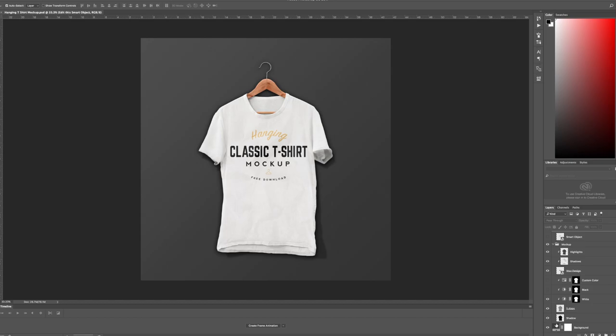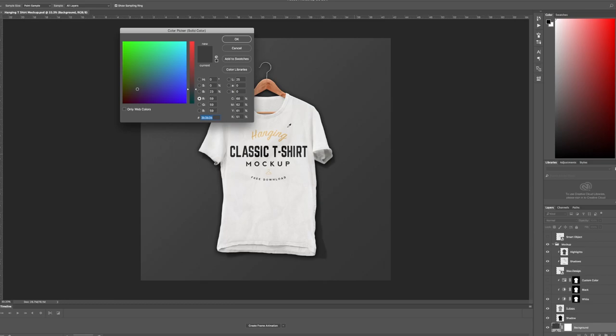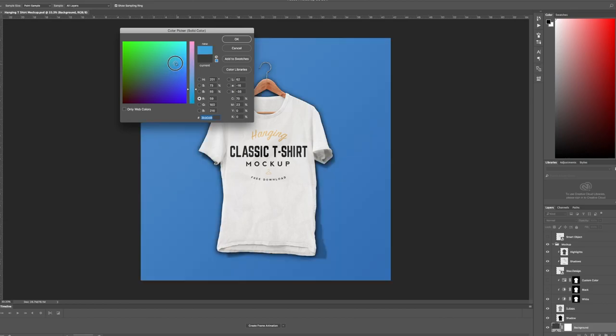So to change the background you go over to the layers and the last layer labeled background will have a color option. Go ahead and change that to whatever color you'd like.